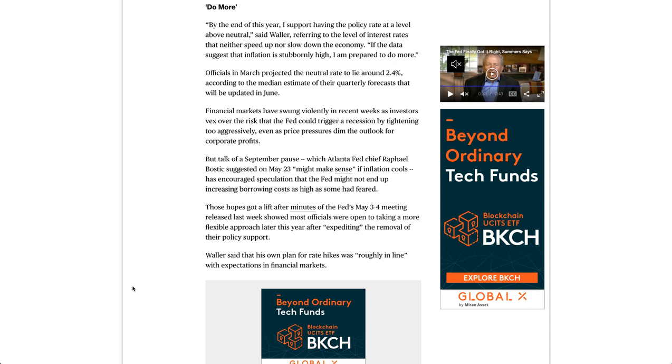Financial markets have swung violently in recent weeks as investors vex over the risk that the Fed could trigger a recession by tightening too aggressively, even as price pressures dim the outlook for corporate profits.